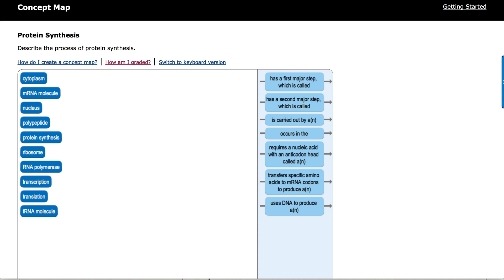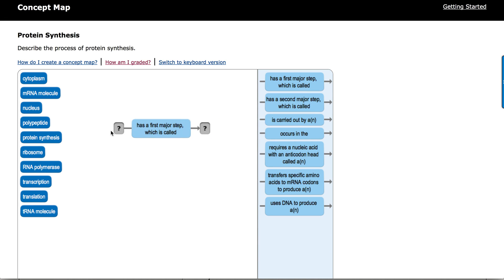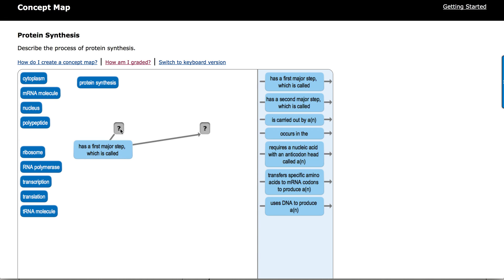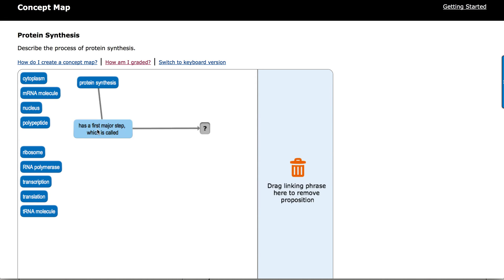In this demo, we're looking at a concept map of protein synthesis, and I'm going to grab the first of the linking phrases and drag it onto our work area. We're working with protein synthesis, so I will begin by getting the term protein synthesis, and we'll start putting this together.